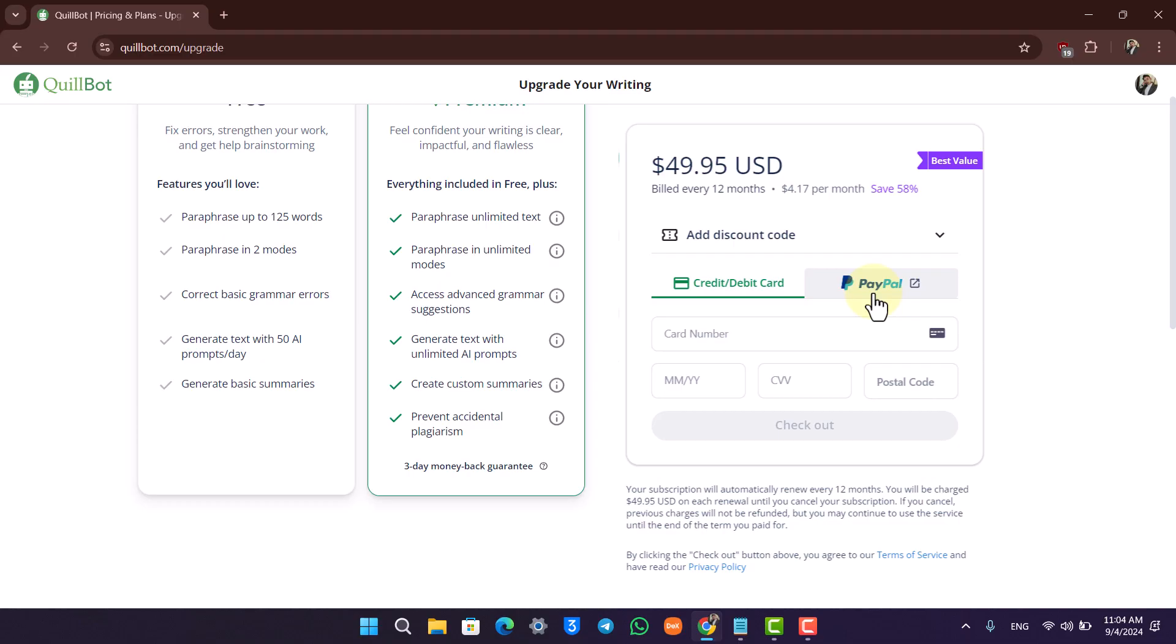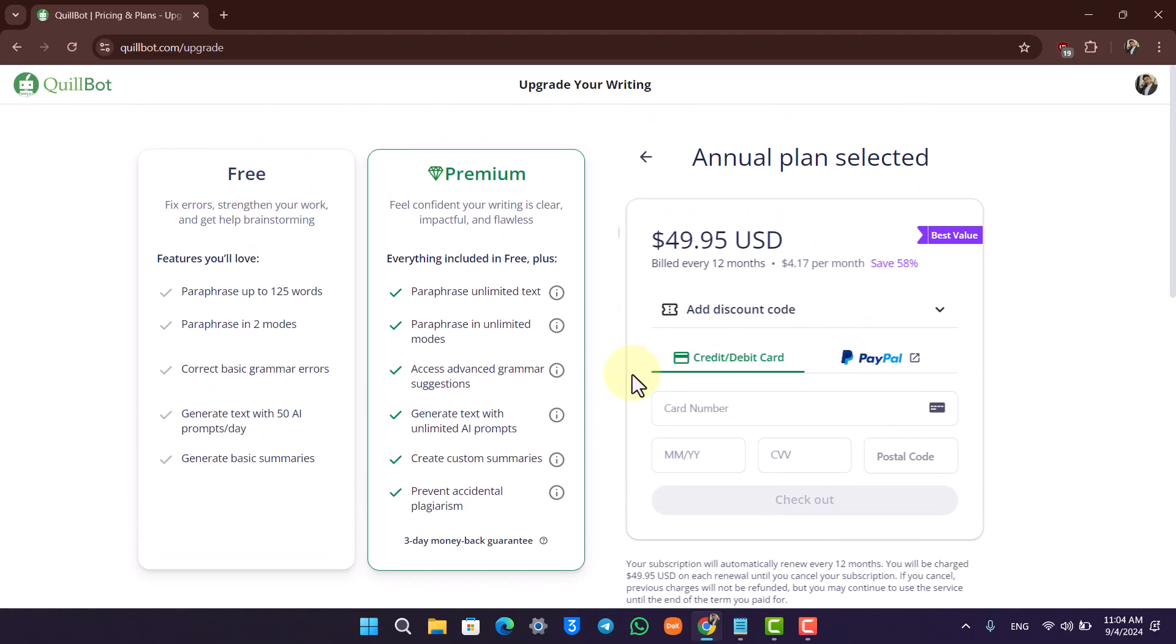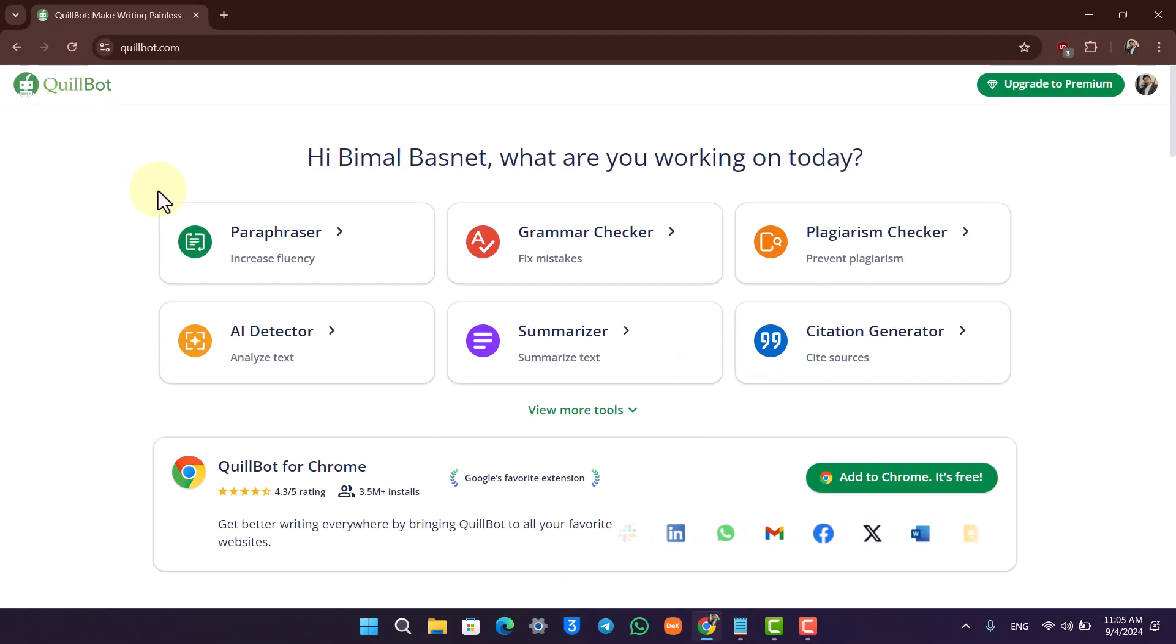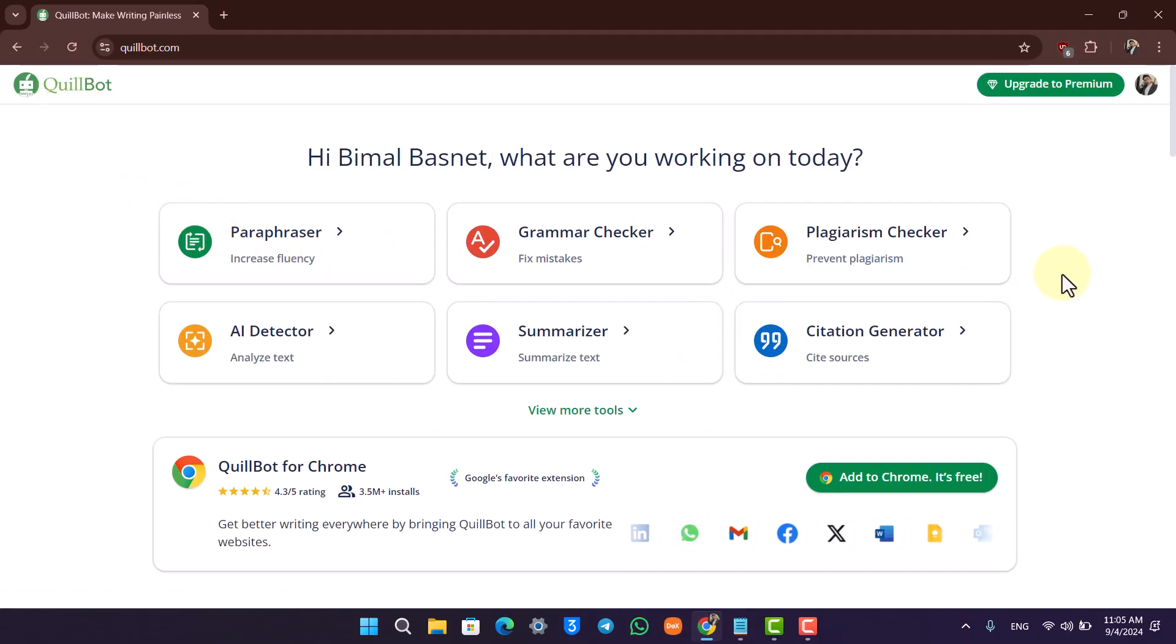Either way, this is how you upgrade to Quillbot Premium. I hope this video helped you. If you have any more questions, feel free to leave them down below. Thank you for watching, and see you soon in the next video.